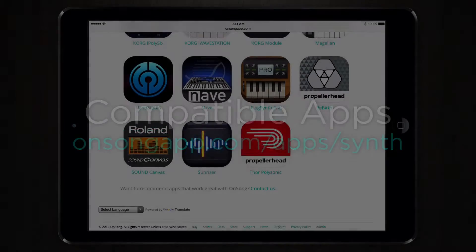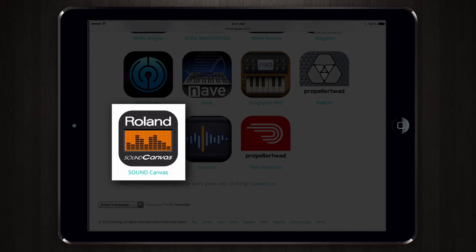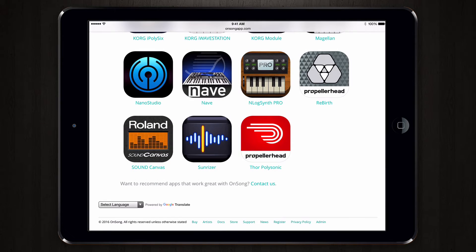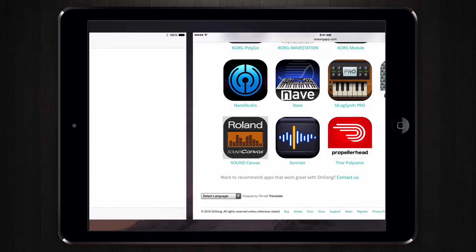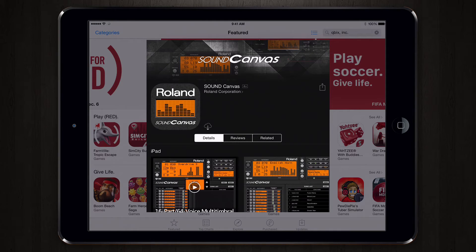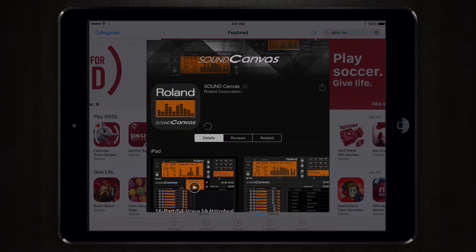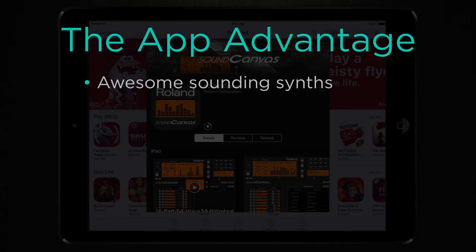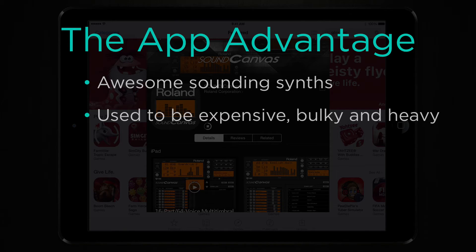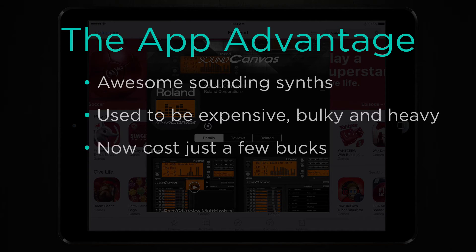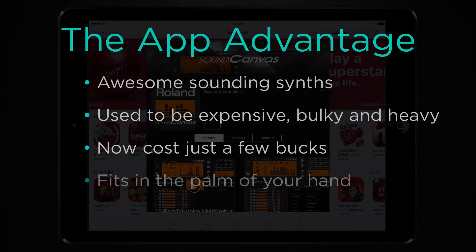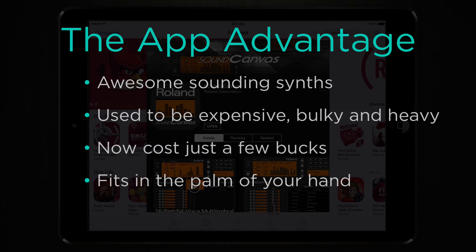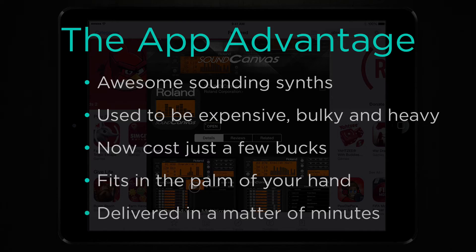We're going to demonstrate an app by Roland called Sound Canvas. Let's go to that OnSongApp page and tap on the Roland Sound Canvas icon to be taken to the App Store, then buy and install Sound Canvas. What's great about the App Store is that you can get awesome sounding synths that used to cost thousands of dollars and sometimes weigh hundreds of pounds for just a few bucks — what used to fit in a box truck now fits in the palm of your hand.